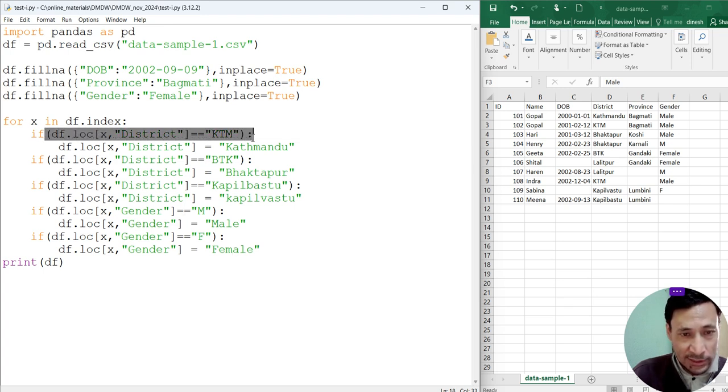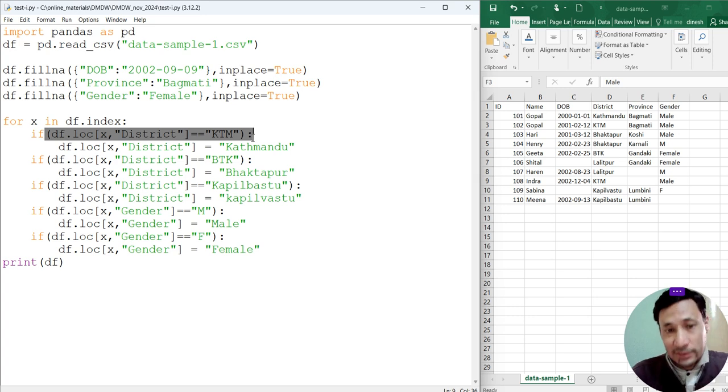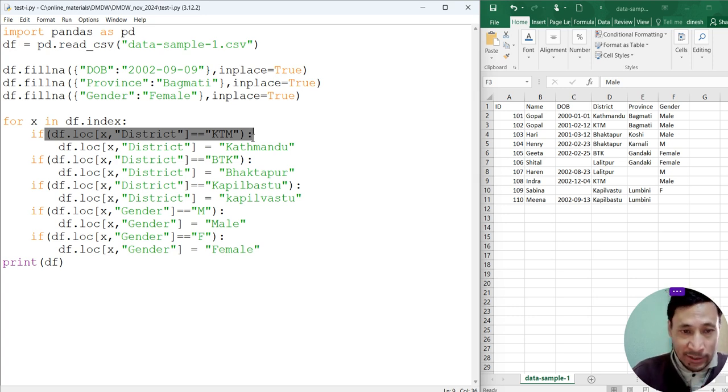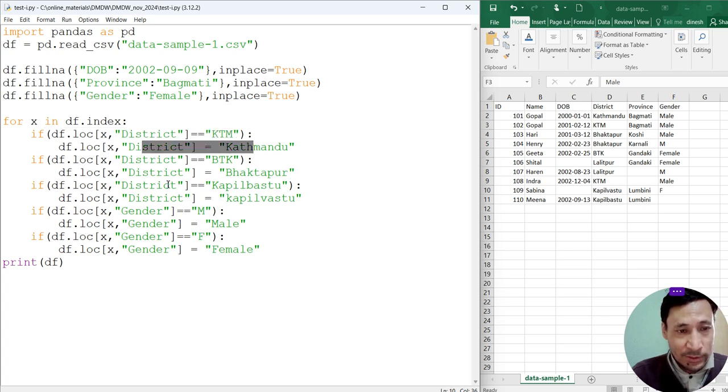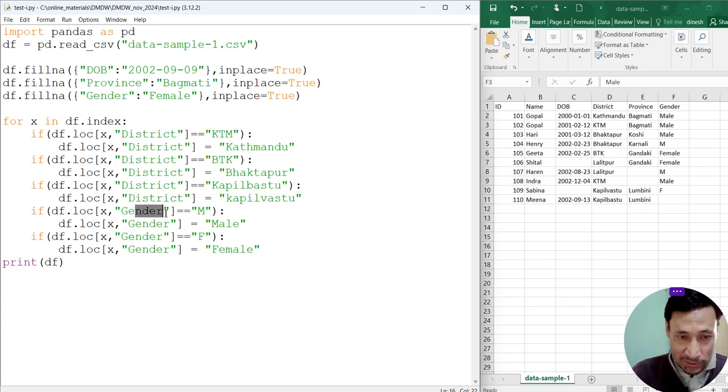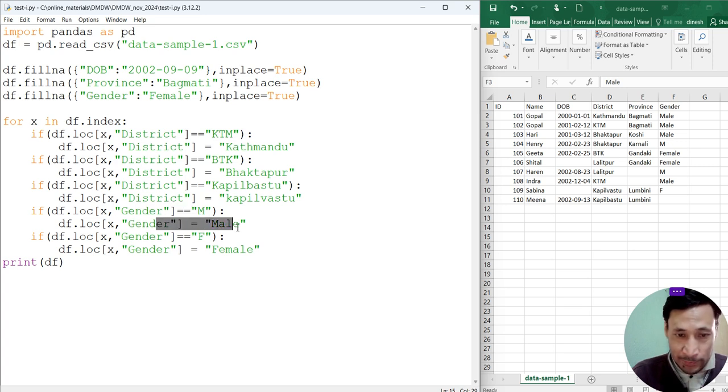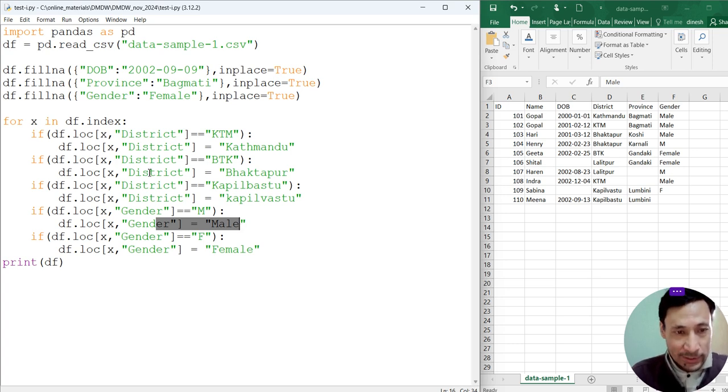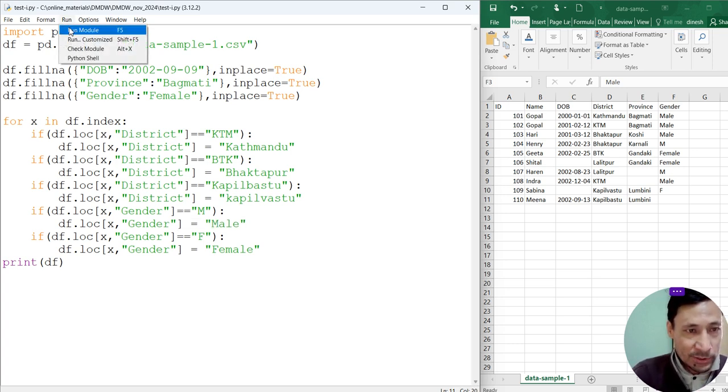If in any record the district value is ktm, it will be replaced by Kathmandu. If in any one of the records the gender is yum, then that gender will be made male, and so on. Now let's save this. Let's execute this one.